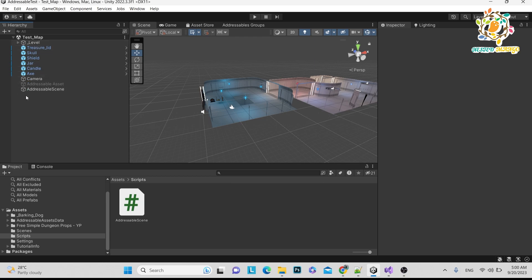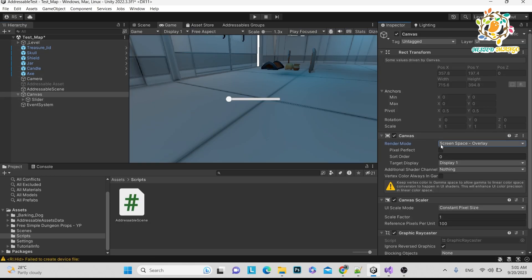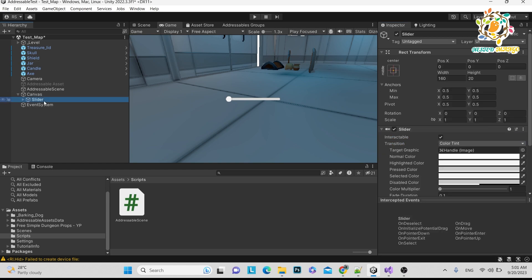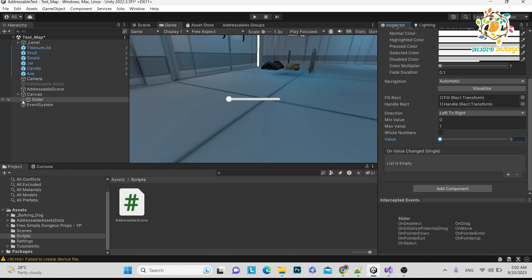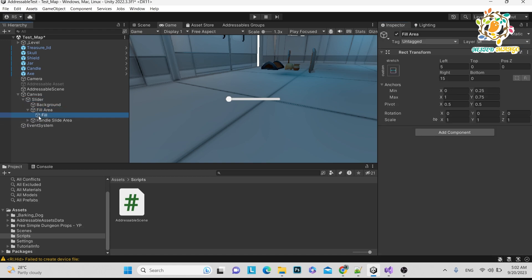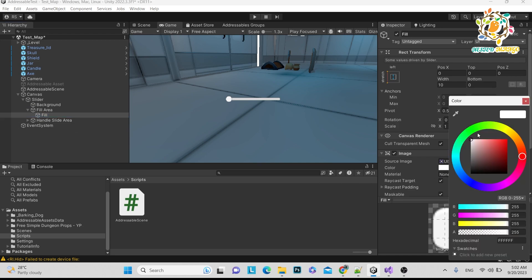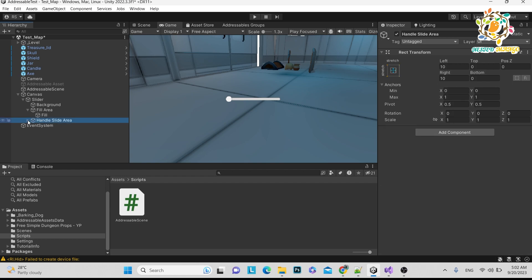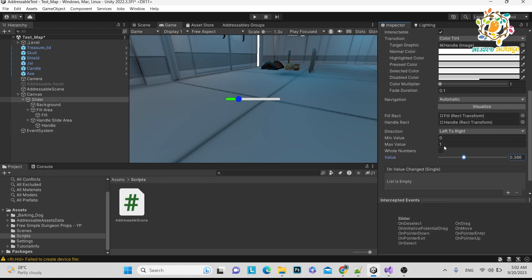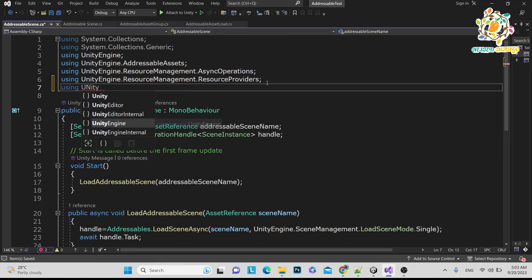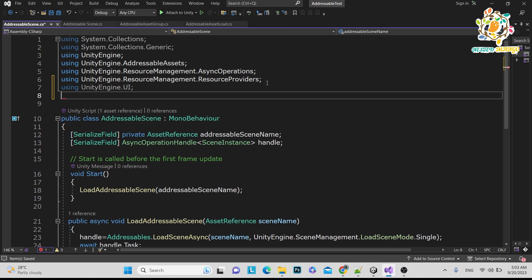In this scene we want to show a progress bar. There is a canvas set to screen space, and inside it there is a slider. The slider value goes from 0 to 1. You can customize it — go into the child objects, find the fill area, and change its color. For example, you can change it from blue to green according to your preferences. You can also adjust the handle.